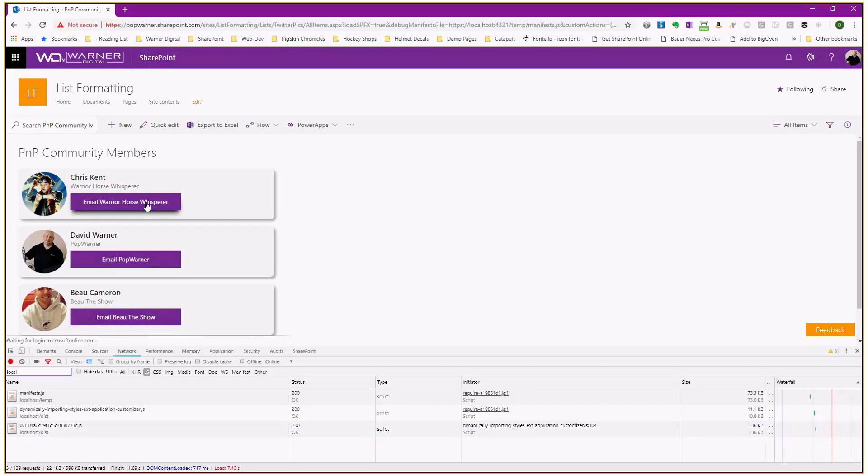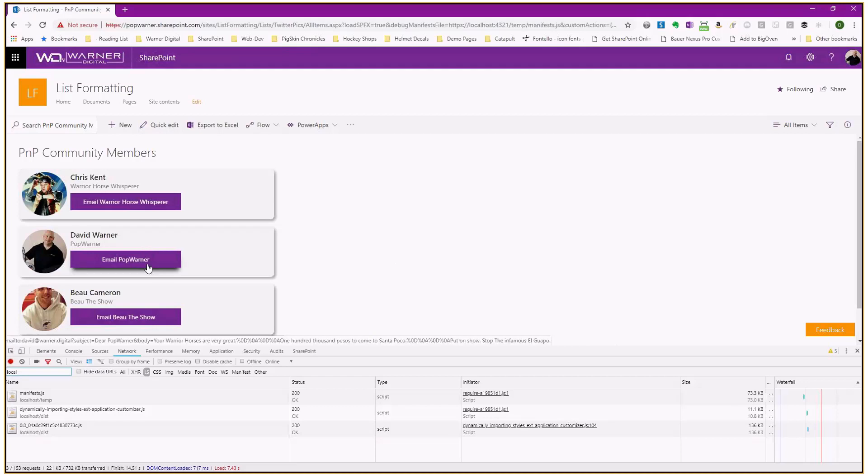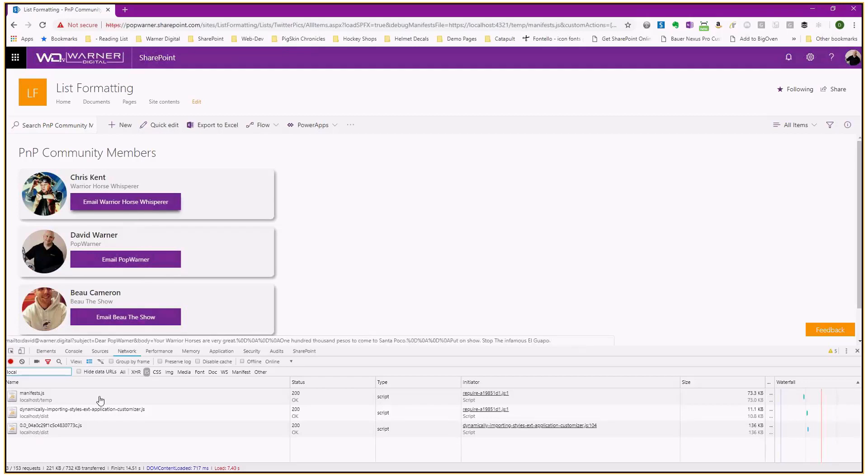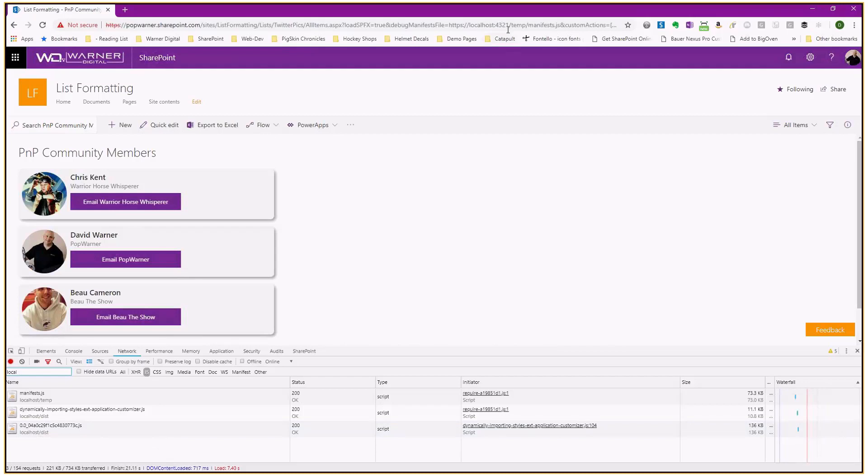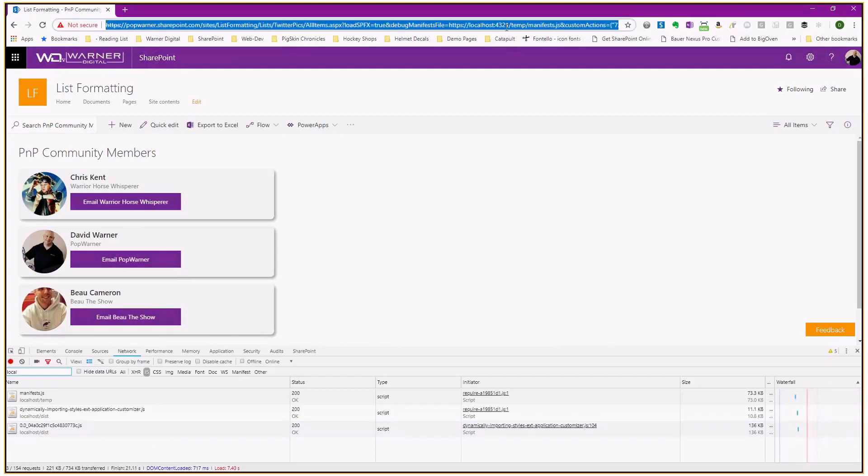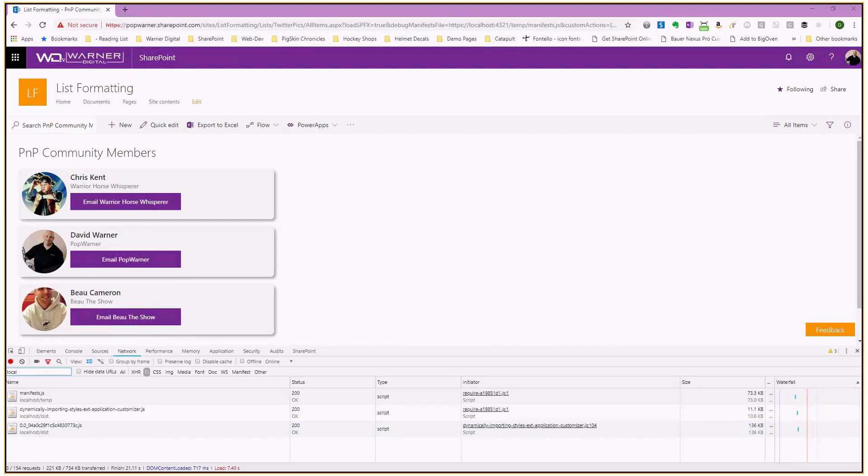It's going to let me know. It wants me to authorize loading my scripts. So we'll say yes. And now we can see that it's loaded just the 0.0 for shadows. And if I hover over our warrior horse whisperer, Chris Kent, our buttons are working. We got myself, Bo, the show, and now that's working. And it's only loading the 0.0.